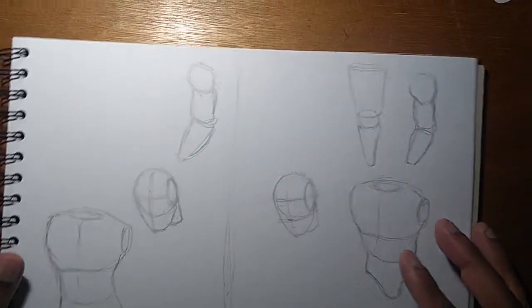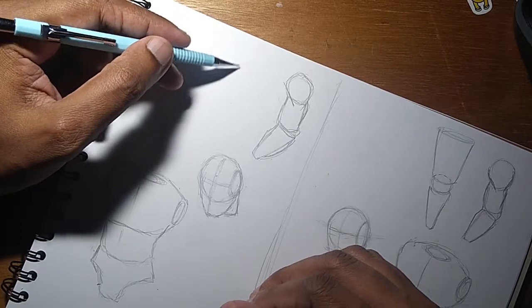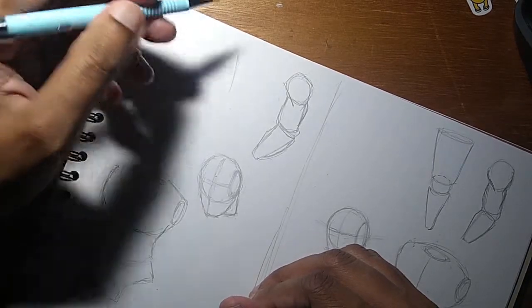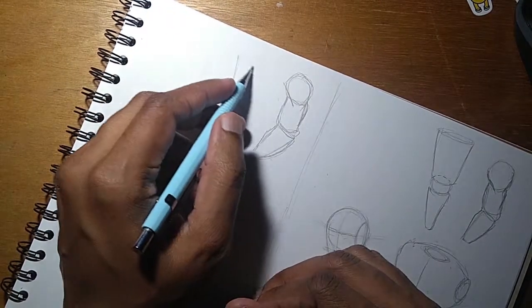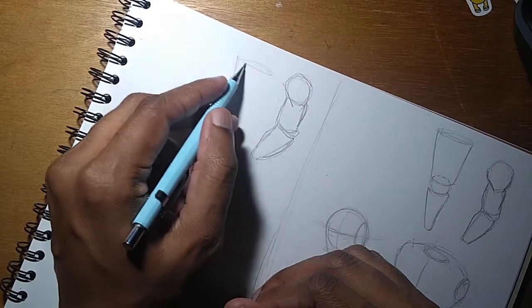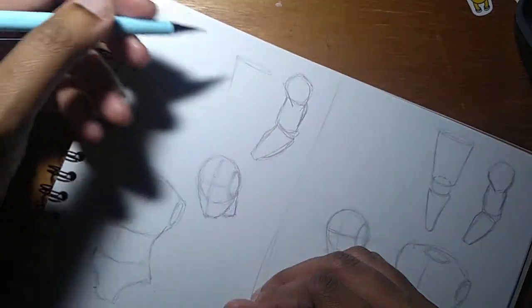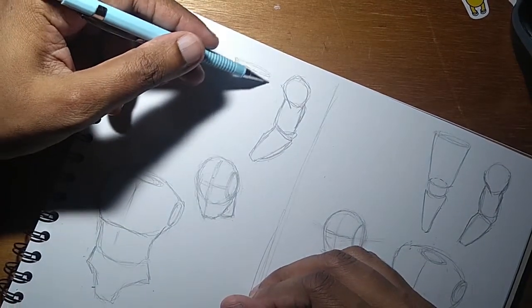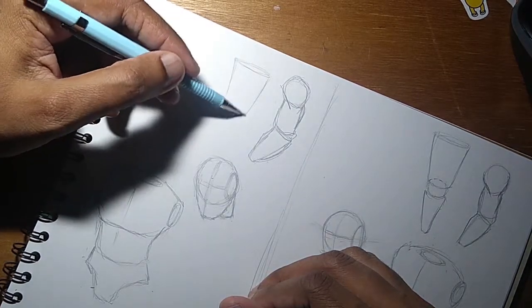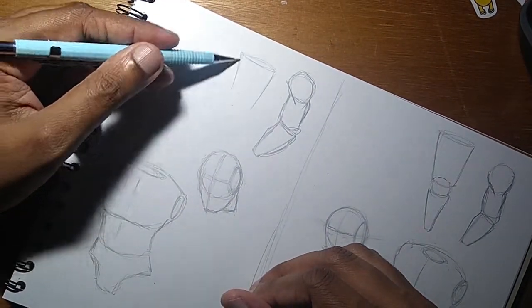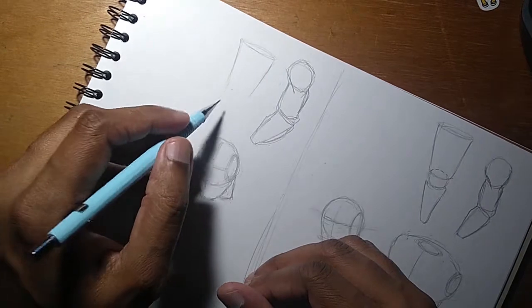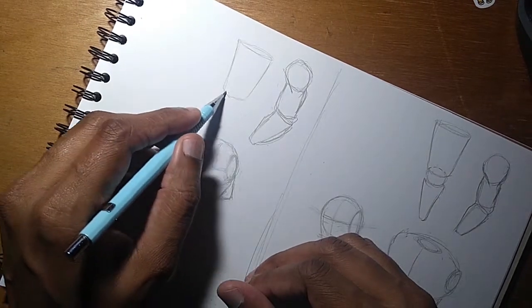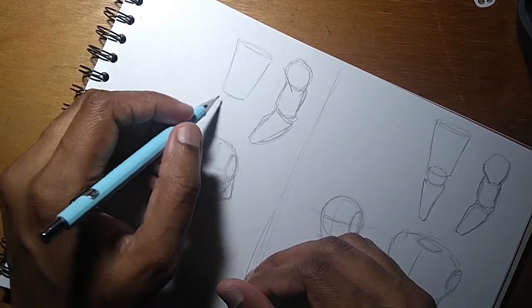Now onto the left. I always tell my students, take your time. And if anything goes wrong or if it doesn't feel right, you always have the eraser.